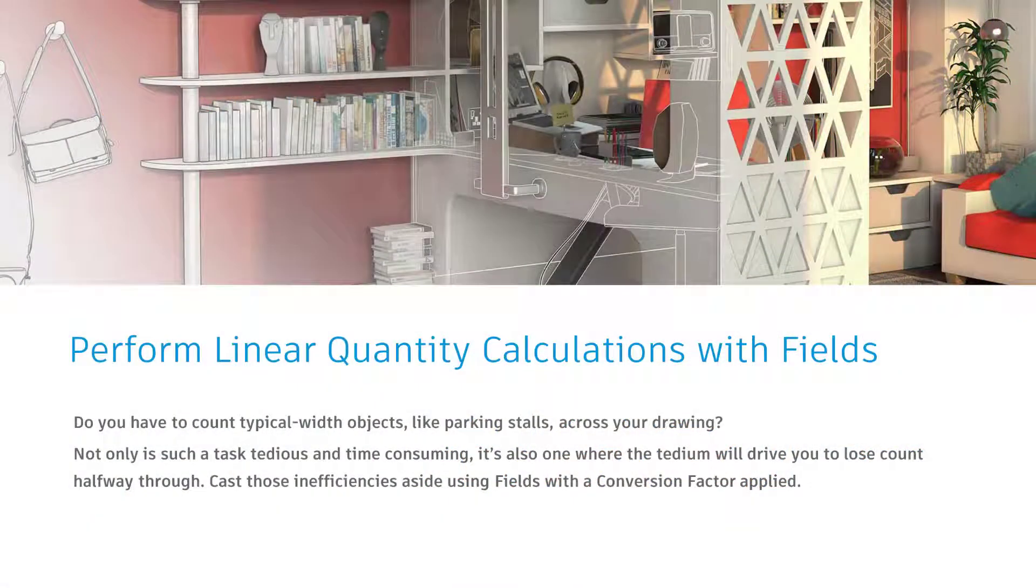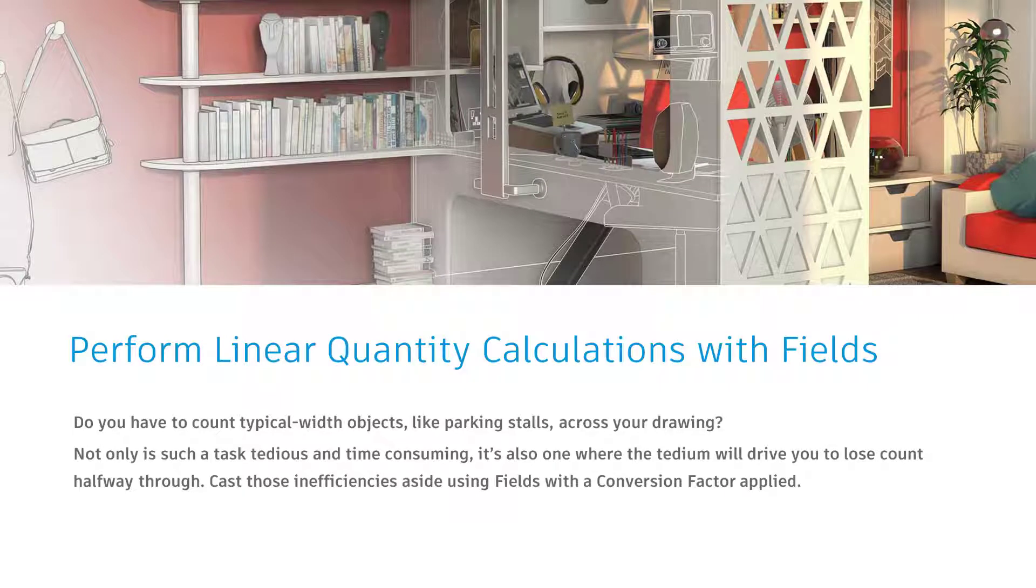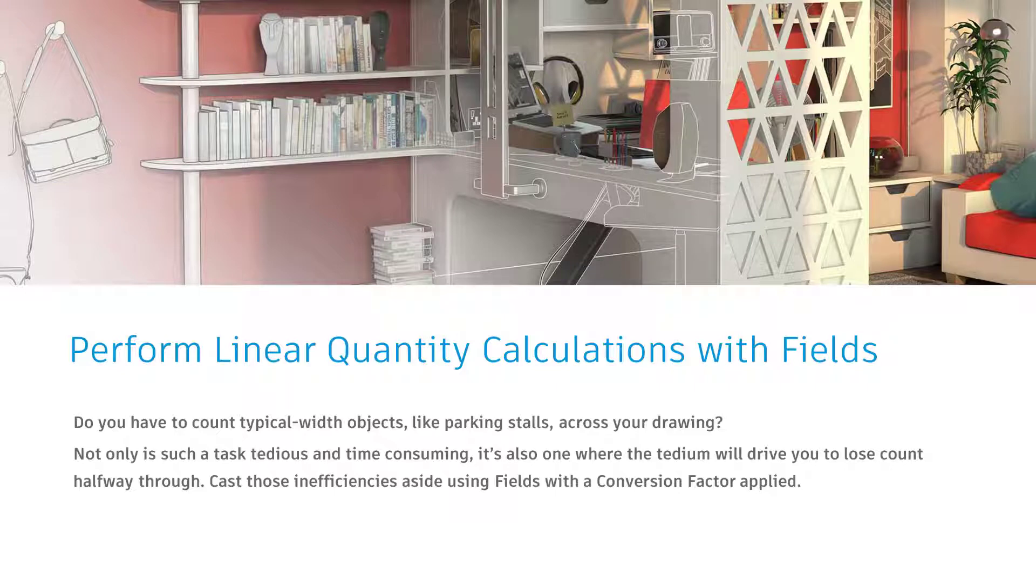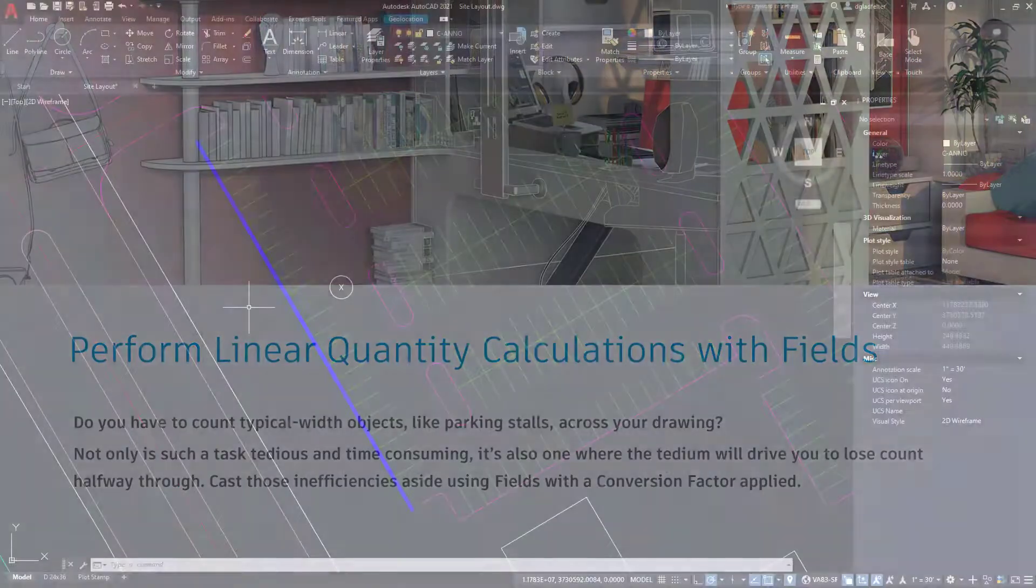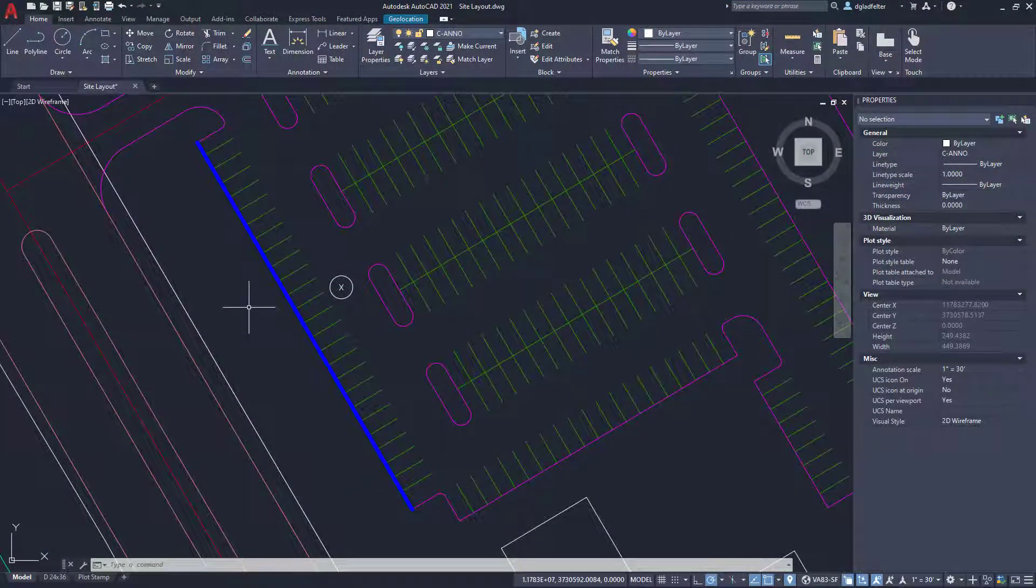I mentioned earlier when we talked about plot stamps that I absolutely love fields inside of AutoCAD. One of the reasons for that is the amount of time I have spent counting parking stalls. And like all things quantities, we all come up with our own ways of more efficiently counting things inside of AutoCAD. But my secret to performing linear quantity calculations, especially for parking stalls, is to leverage fields. So let me show you what I'm talking about.